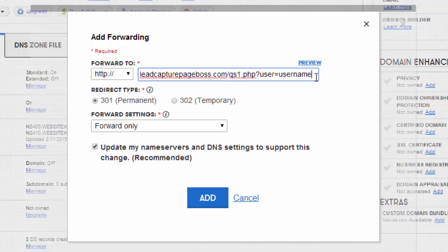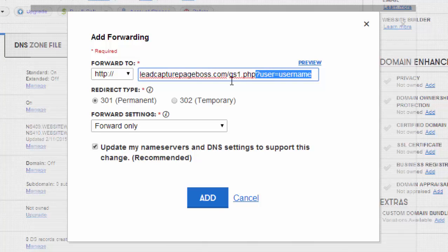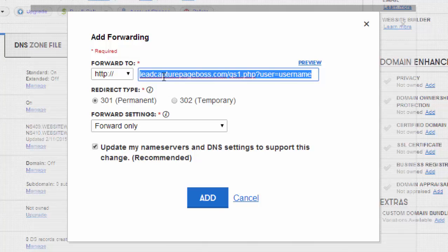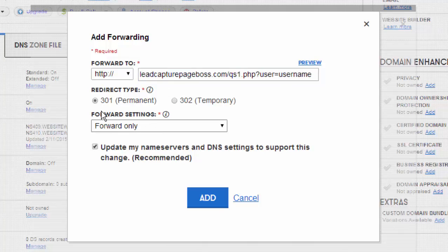You may want to go ahead and just double check by highlighting this and copying it and putting it into an address bar to make sure that it works. Once you have that completed,